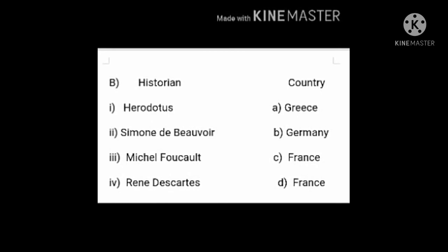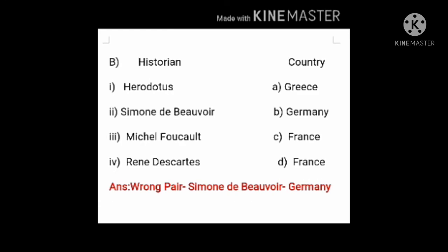Now let's read the second identify. The left side has historians' names and the right side has the countries they belong to. First: Herodotus — correct Germany to Greece, as Herodotus belongs to Greece. Second: Simone de Beauvoir — Germany. Third: Michel Foucault — France. Fourth: René Descartes — France. Among these four, the wrong pair is the second one: Simone de Beauvoir belongs to France, not Germany. So write down the wrong pair: Simone de Beauvoir — Germany.